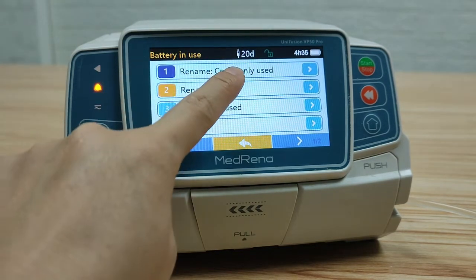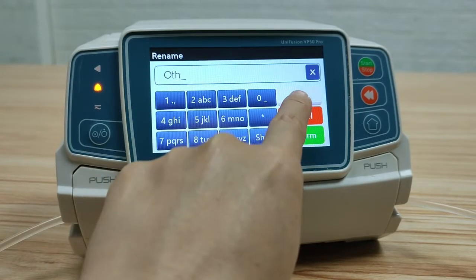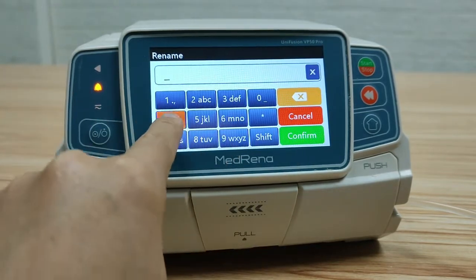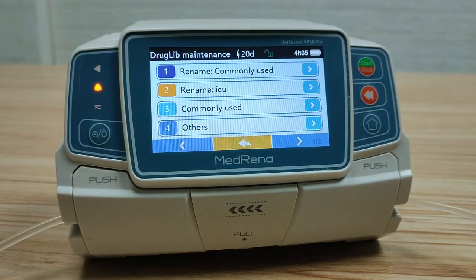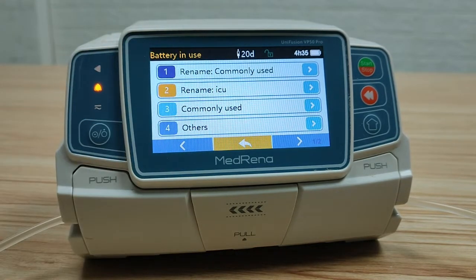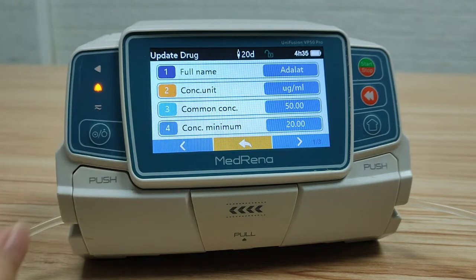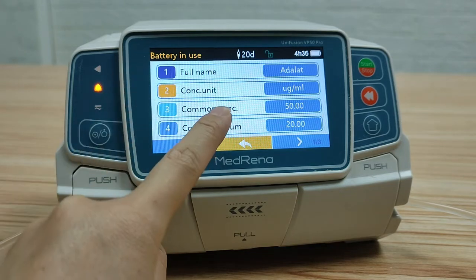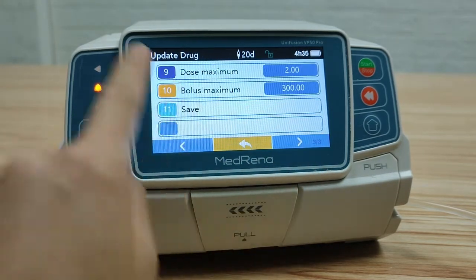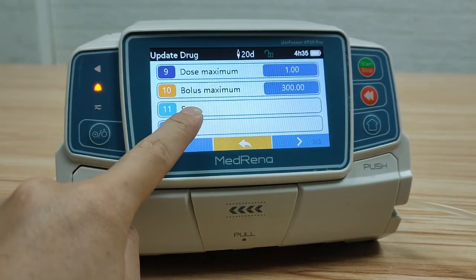Here we can rename the drug group — for example, rename 'drugs' as 'I' and rename 'others' as 'ICU'. Now the drug group name has been changed. To edit individual drugs, select the drug group, then select the drug. Here we can add the drug name, concentration, unit, concentration, and other listed information. Finally, save the entry information.